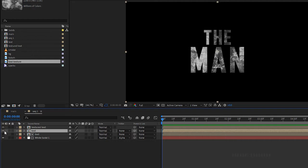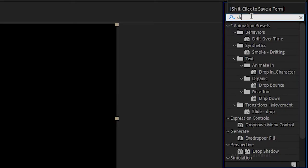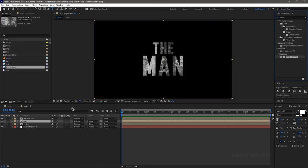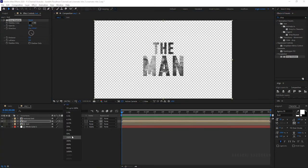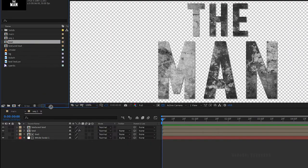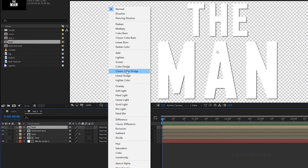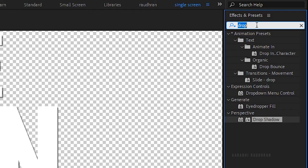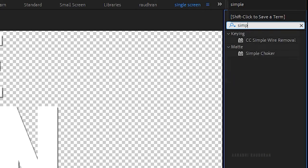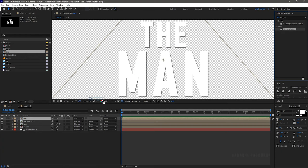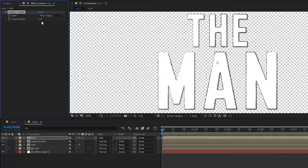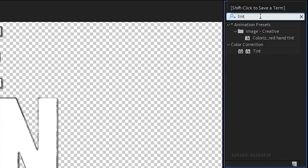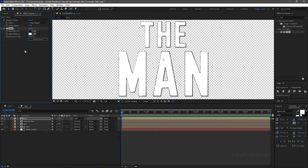Duplicate the text layer and turn on its visibility. Search for the drop shadow effect from the effects and presets panel and apply it to the duplicated layer. From the project panel, bring in the text layer to the timeline and set the blending mode to add. Search for the simple choker effect and apply it into the text layer. Set the chalk matte to 5. Search for the tint effect and apply it into the text layer. Set the map white to color to black.